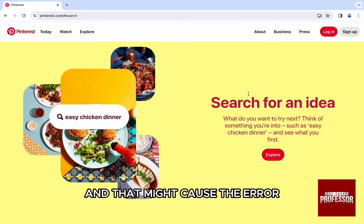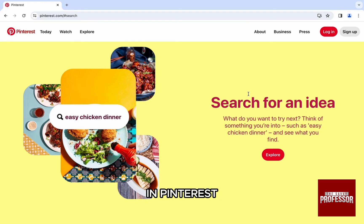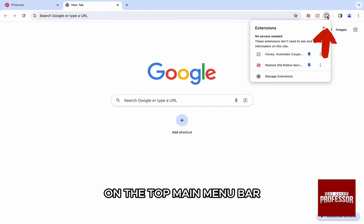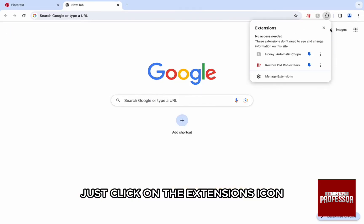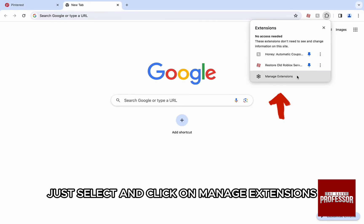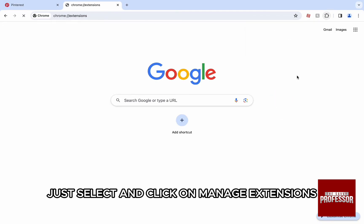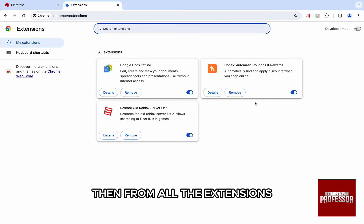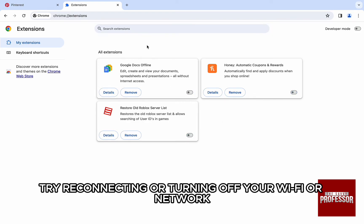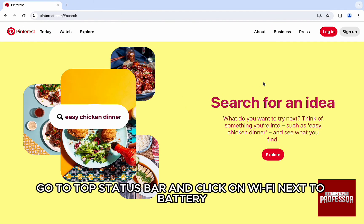To disable the extensions, on the top main menu bar just click on the Extensions icon. From there, select and click on 'Manage Extensions,' then from all the extensions toggle them off one by one to turn them off.